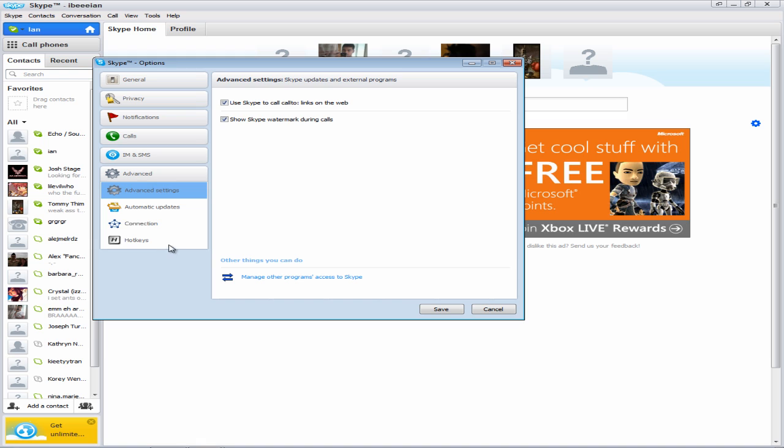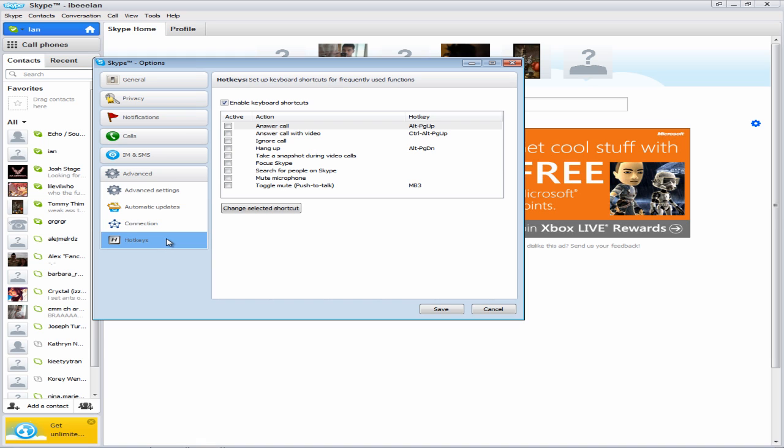Click on Hotkeys which should be under the Advanced tab. It may not be the last option, it may be in the middle or first, but you should see an option that says Toggle Mute Push to Talk.